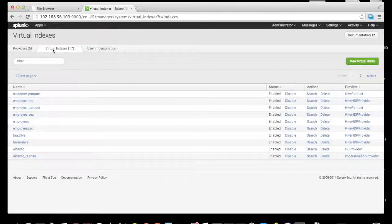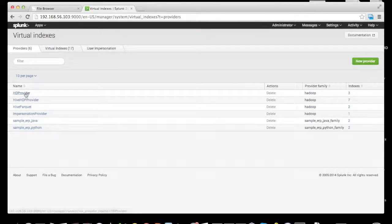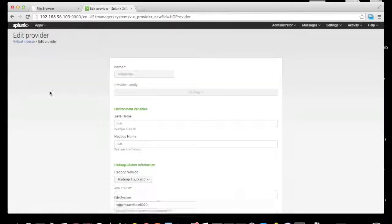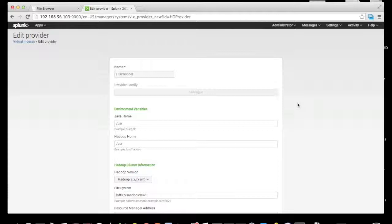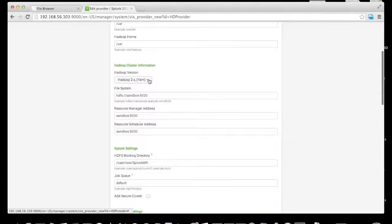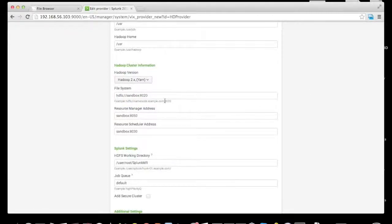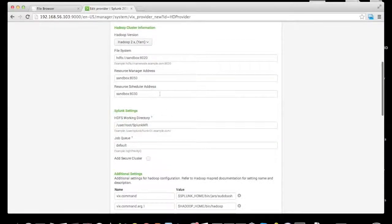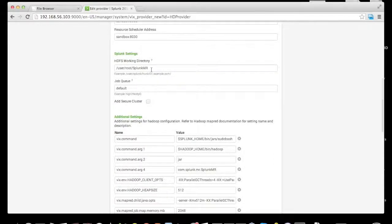Looking at the providers, we can open one and see the different settings that Hunk allows for connecting to Hadoop, including the ability to connect to YARN, Hadoop 1 MR1, and Hadoop 2 MR1. Settings include the HDFS name node, the resource manager or resource scheduler address for YARN, and a proprietary Splunk HDFS base directory used for mixed mode, indexing on the fly, and other features.